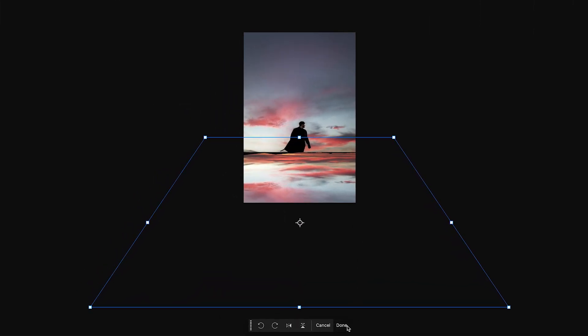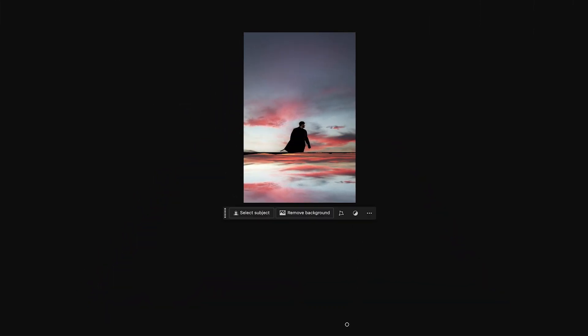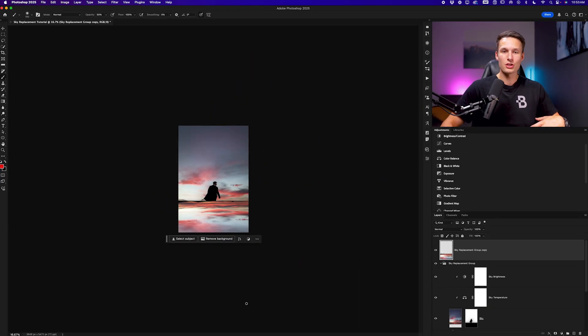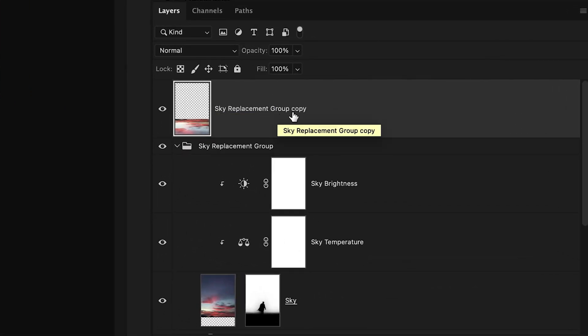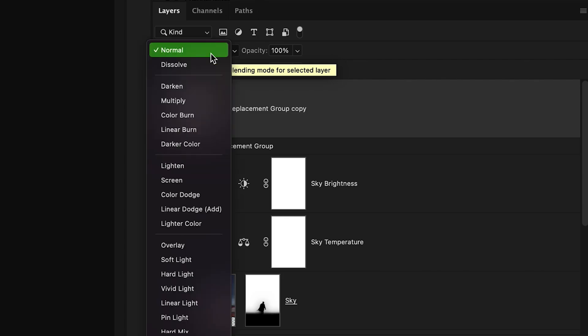Pressing done to commit to those changes we now need to blend this into the underlying water. So while our reflection layer is selected I'll go to the layer blending mode and set this down here to overlay.